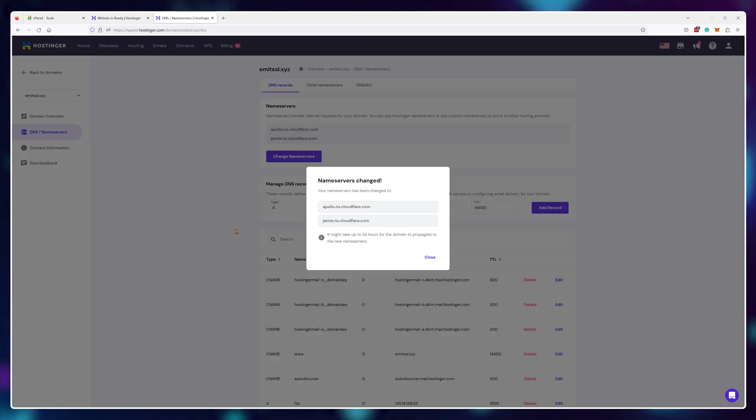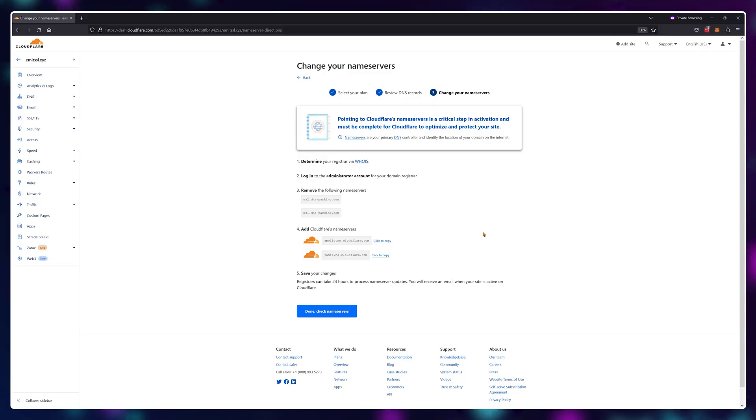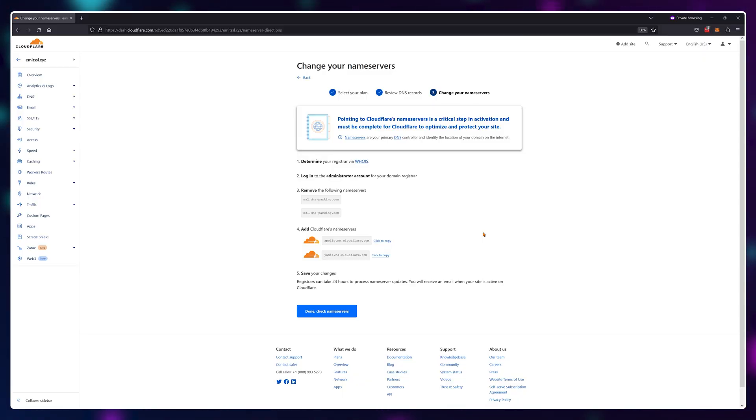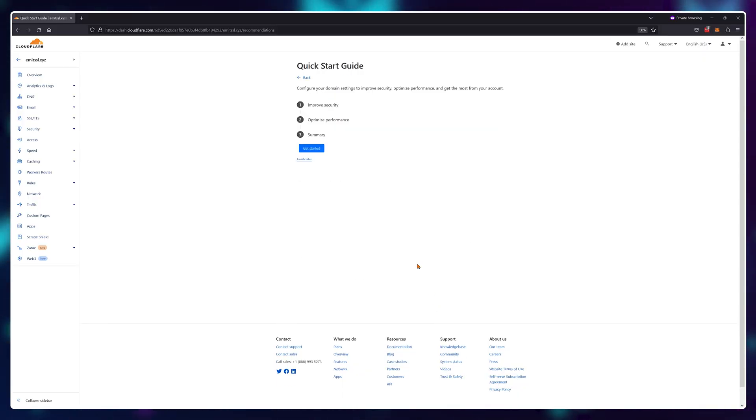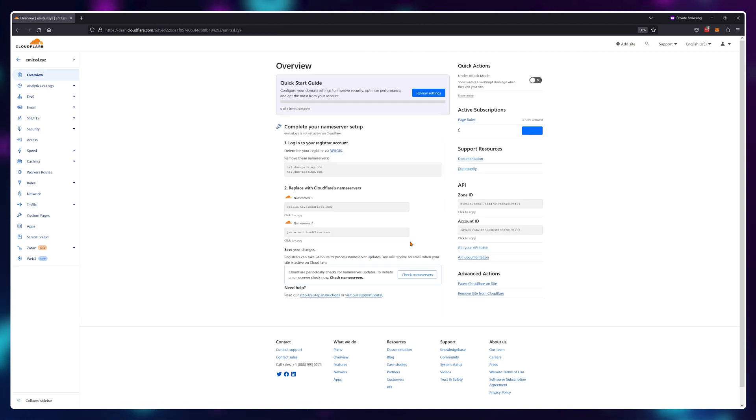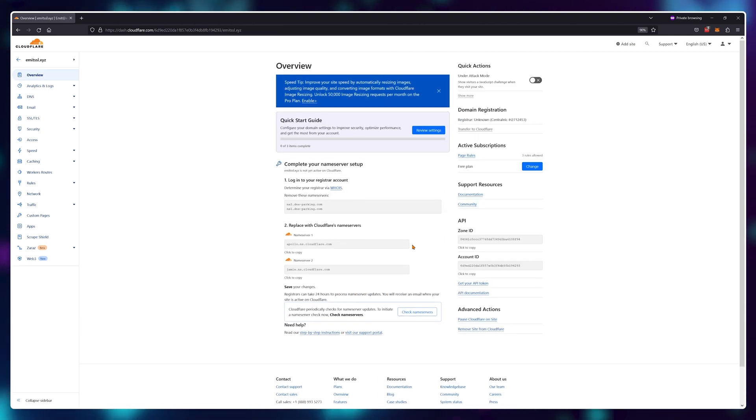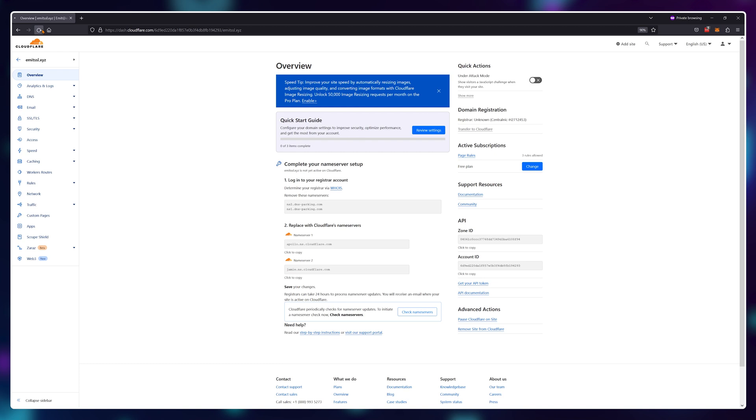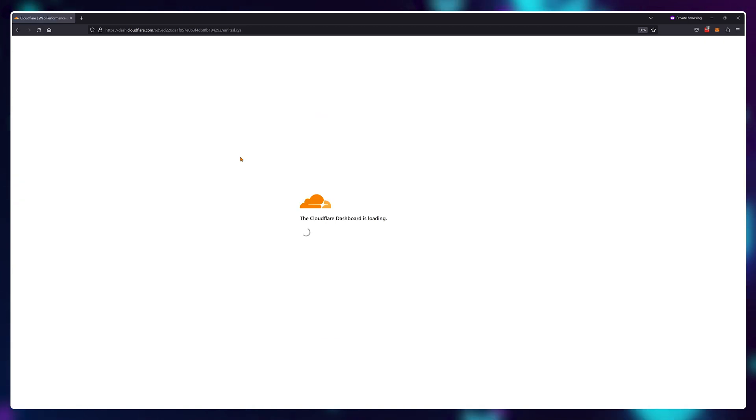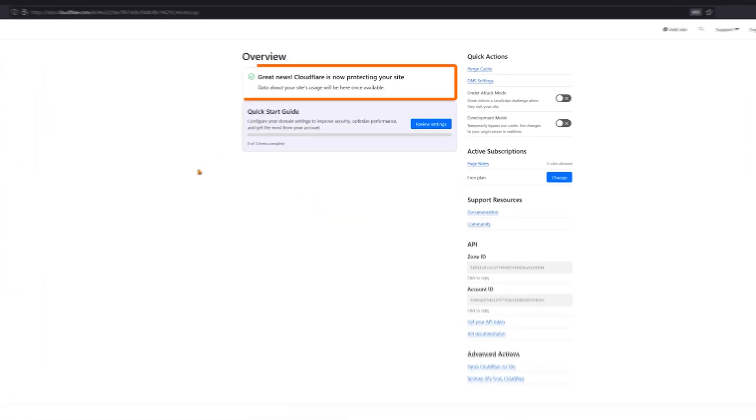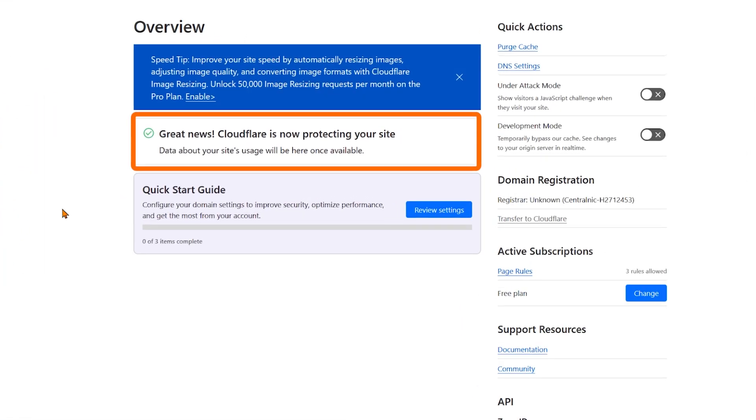And now here's the actually hard part where you'll need to wait. DNS propagation can take up to 24 hours, but in my experience, it's pretty much always 10 to 20 minutes. Don't do anything else. Just refresh the Cloudflare page once in a while until you see this screen with a green check mark.